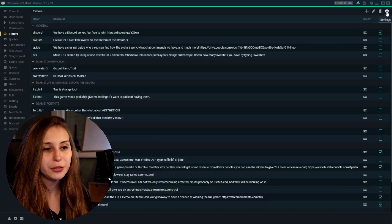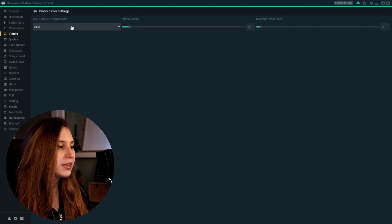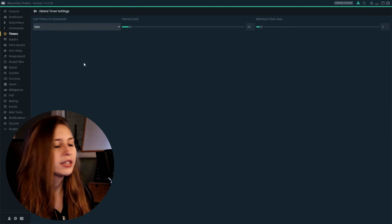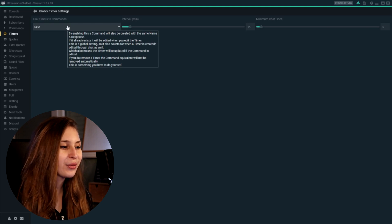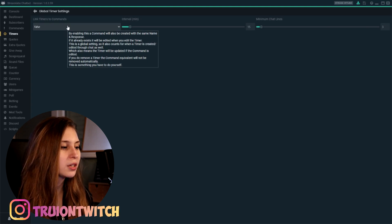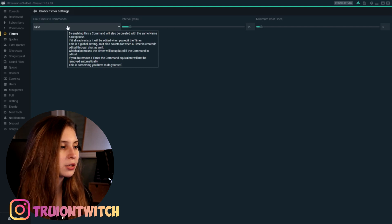What we want to do is set a time that it actually triggers. So now we don't know when it's triggering because we didn't set the time for it yet. We can do that by going to this gear, the settings in the top right. Here we see "link timers to commands" — we keep that on false. By enabling this, a command will also be created with the same name and response, so you can basically also trigger it manually. But we're keeping this on false because we're just working on the timers here.